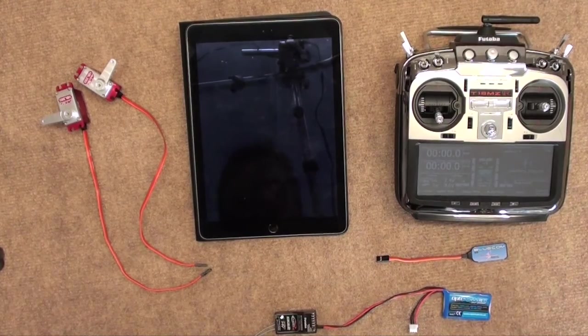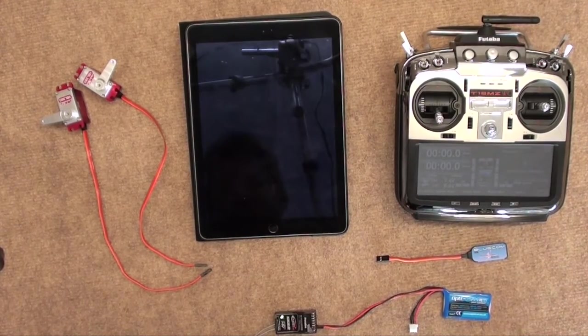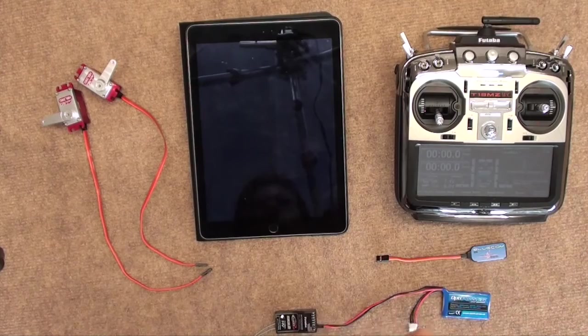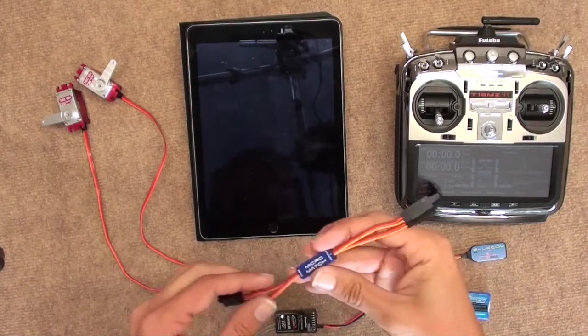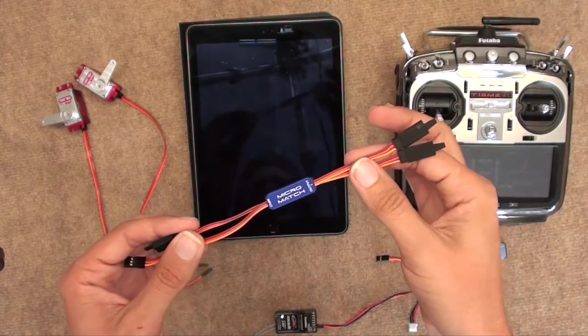Hi guys, Martin Pickering here from PickeringRC.com and today we're bringing you the latest Powerbox Micro Match.